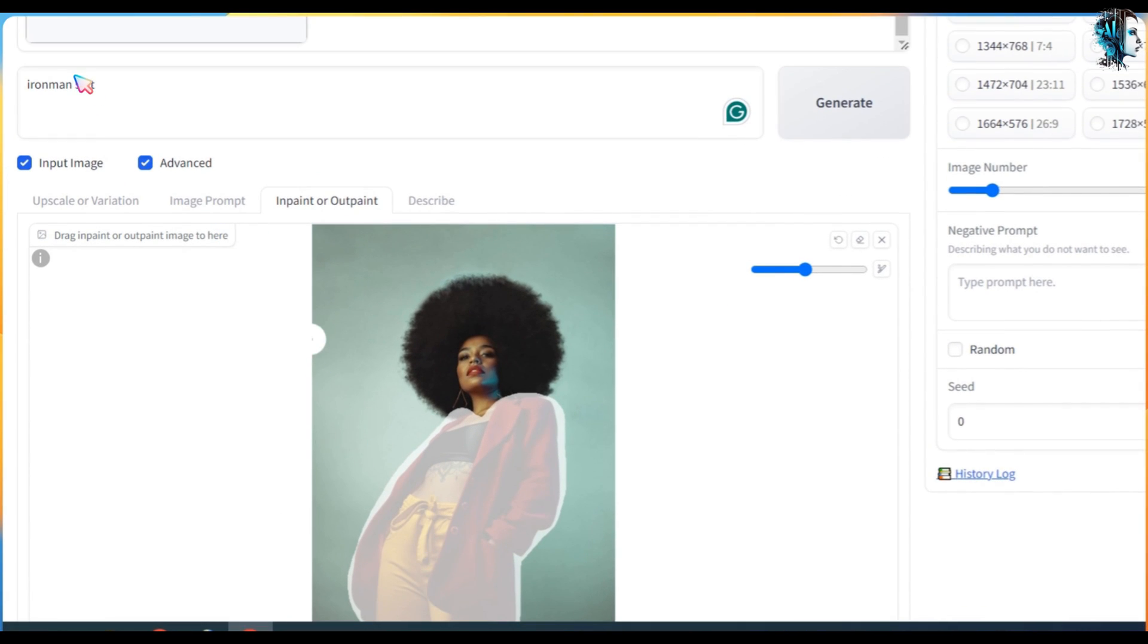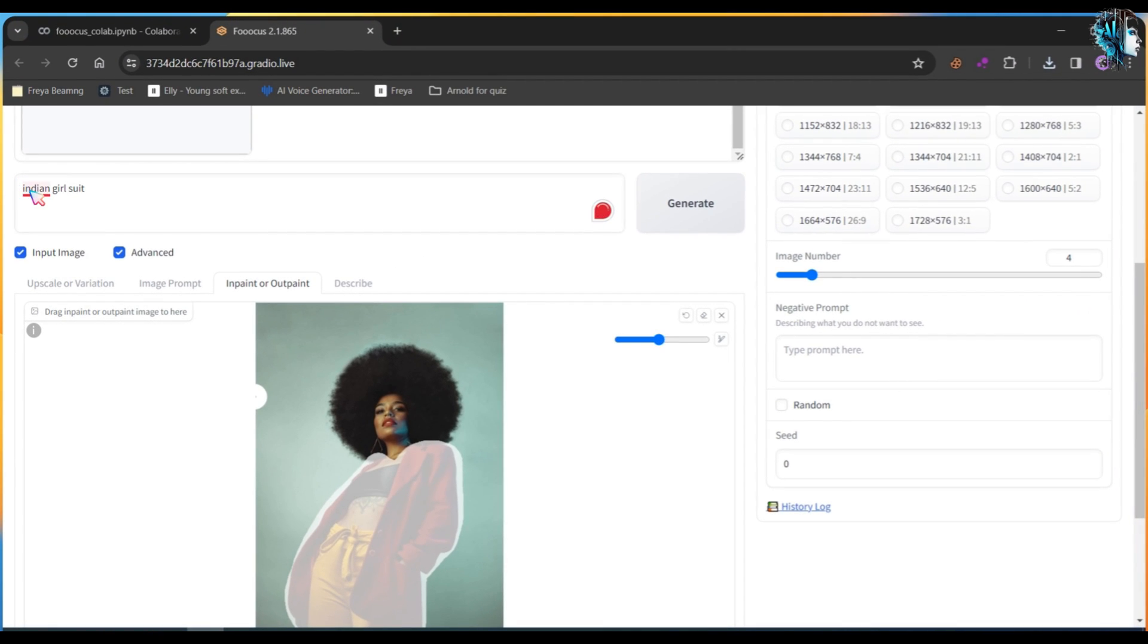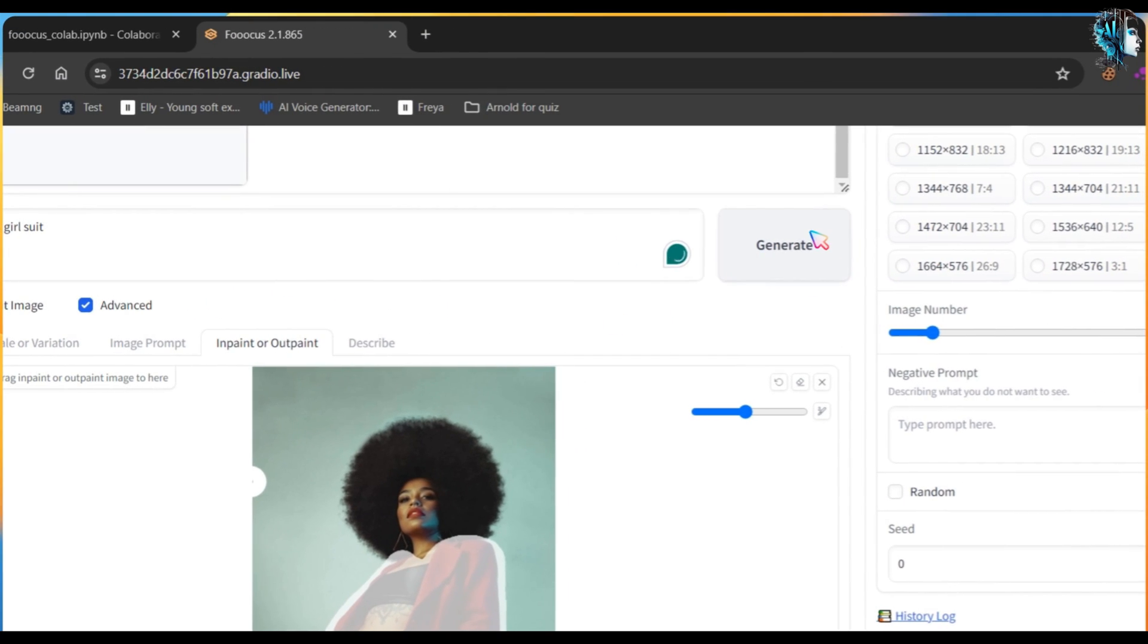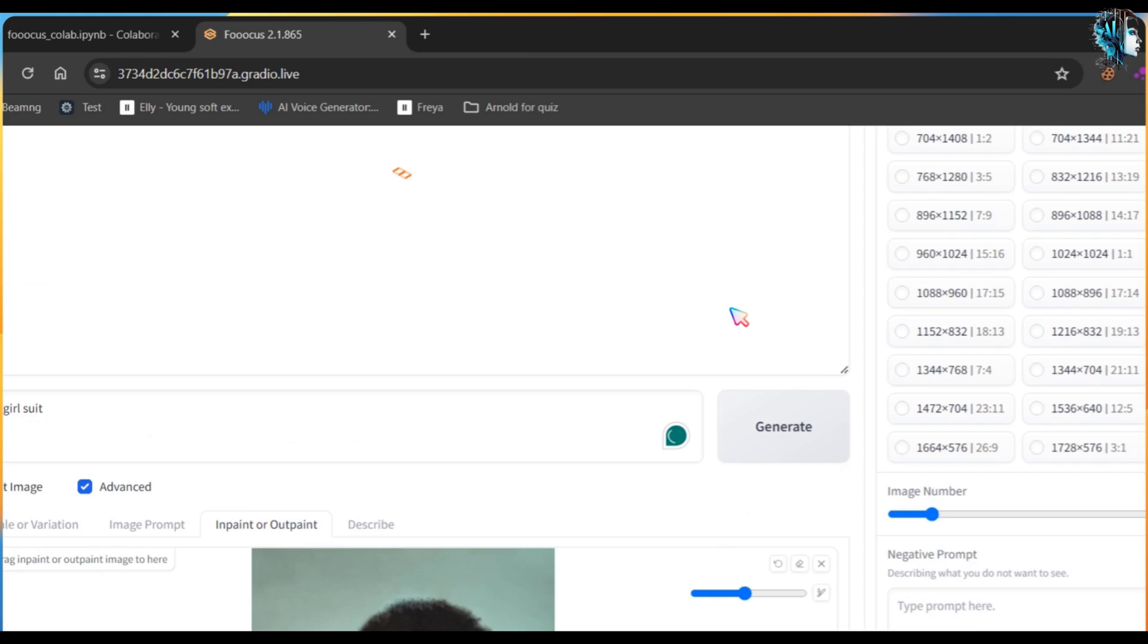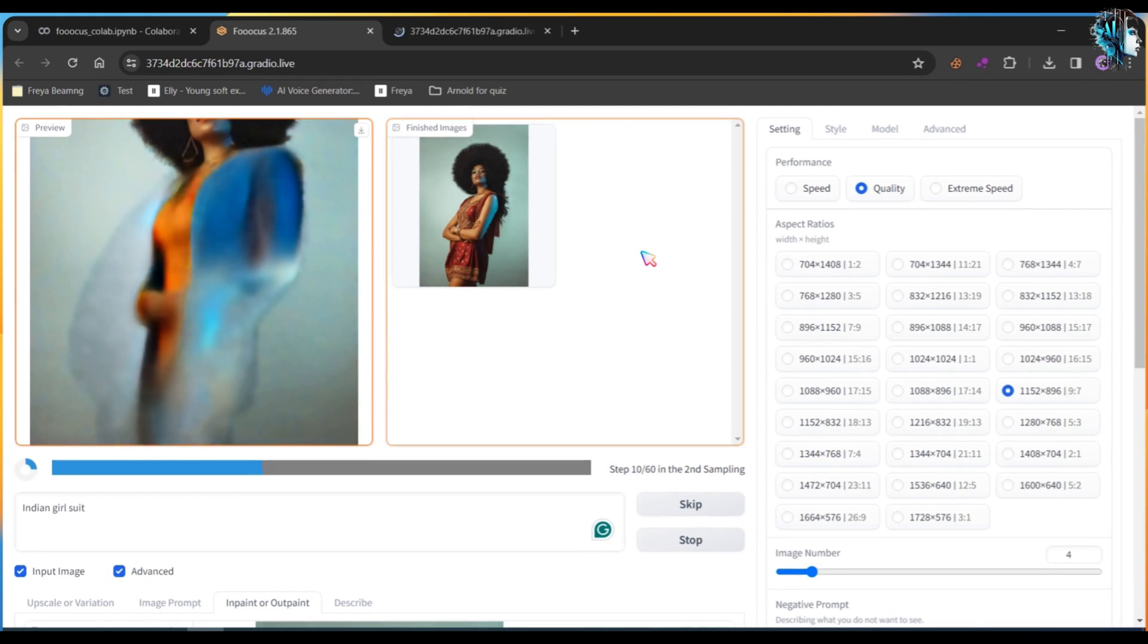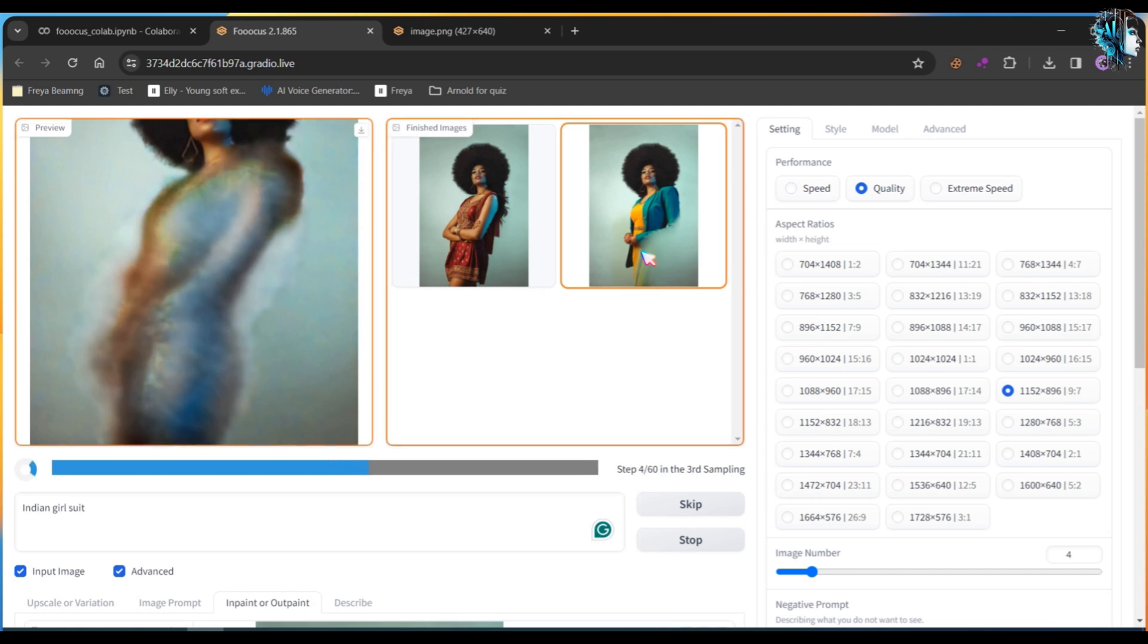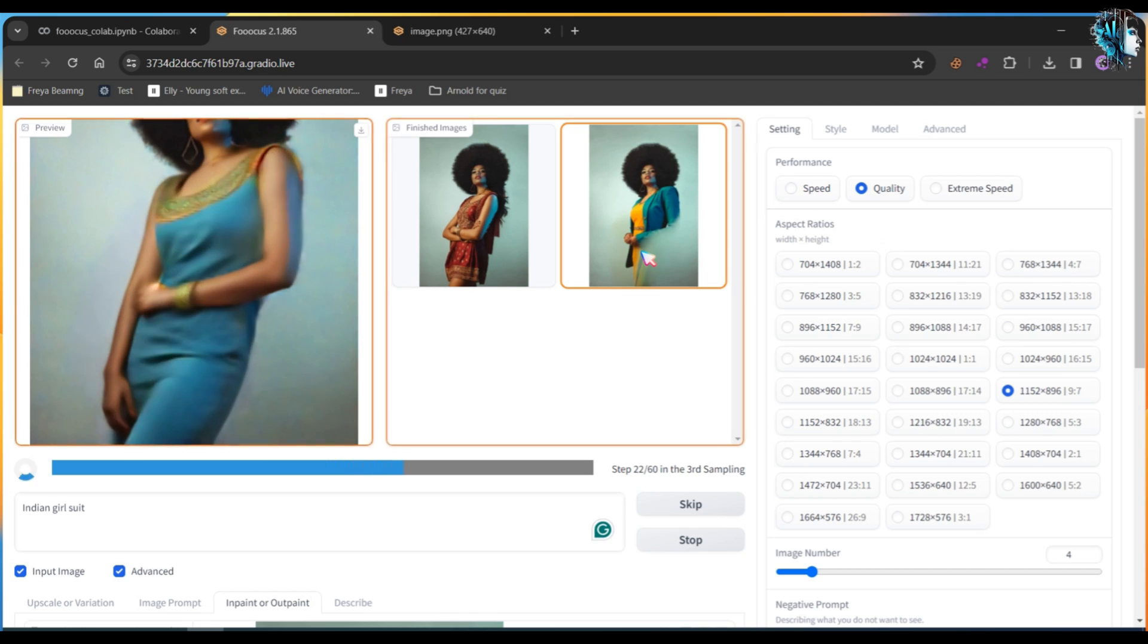This time I am using the prompt Indian Girl Suit to see how this tool can generate Indian cultural clothing designs. I recommend using this Focus software offline on your PC, especially if you have a good PC with a graphics card, to get better results.